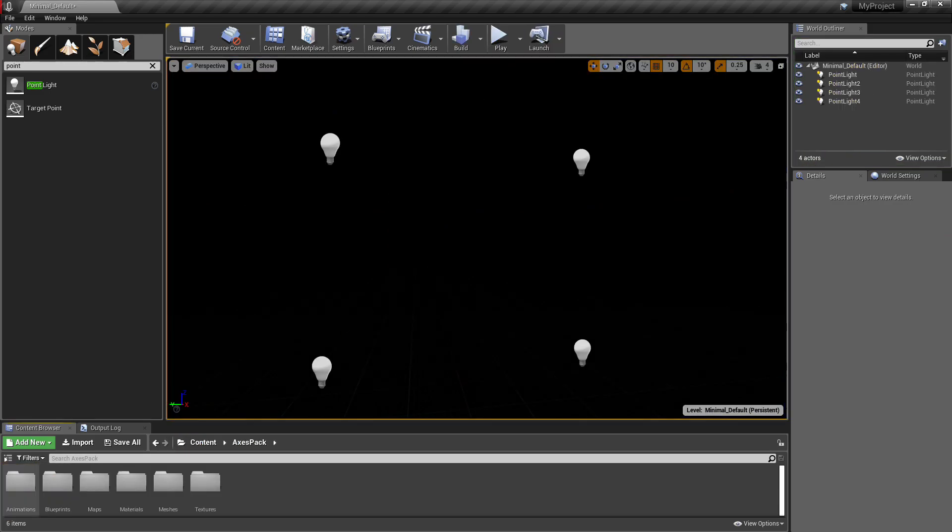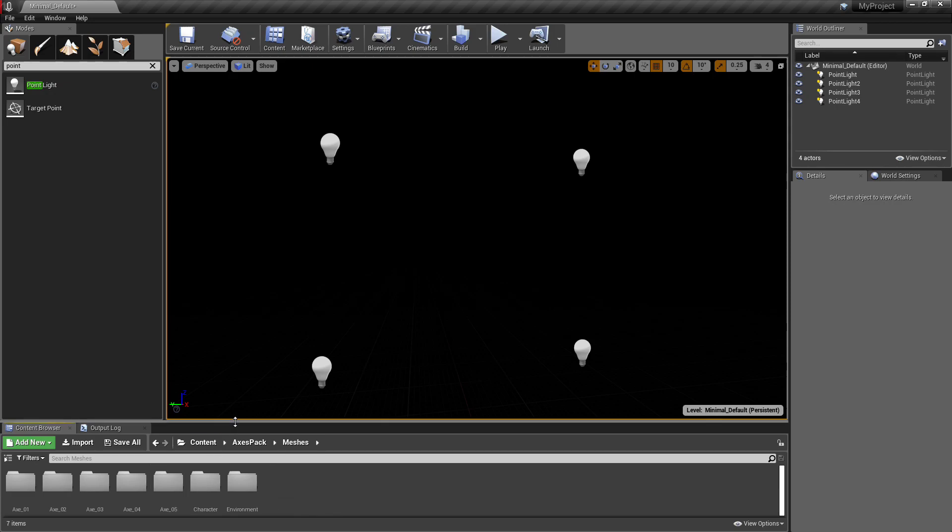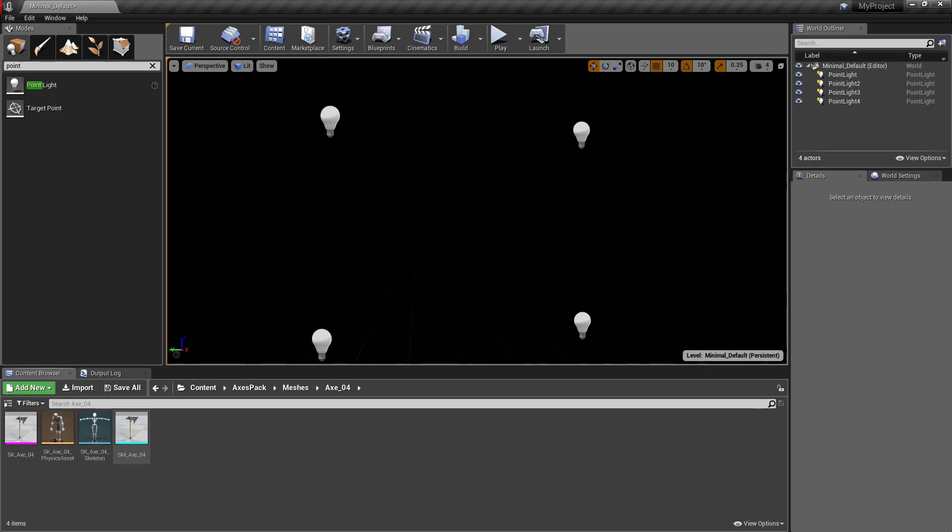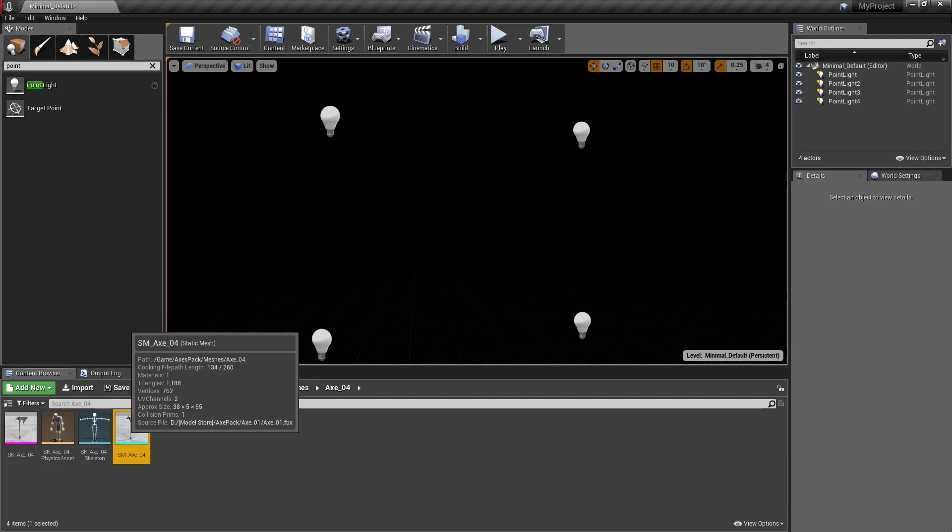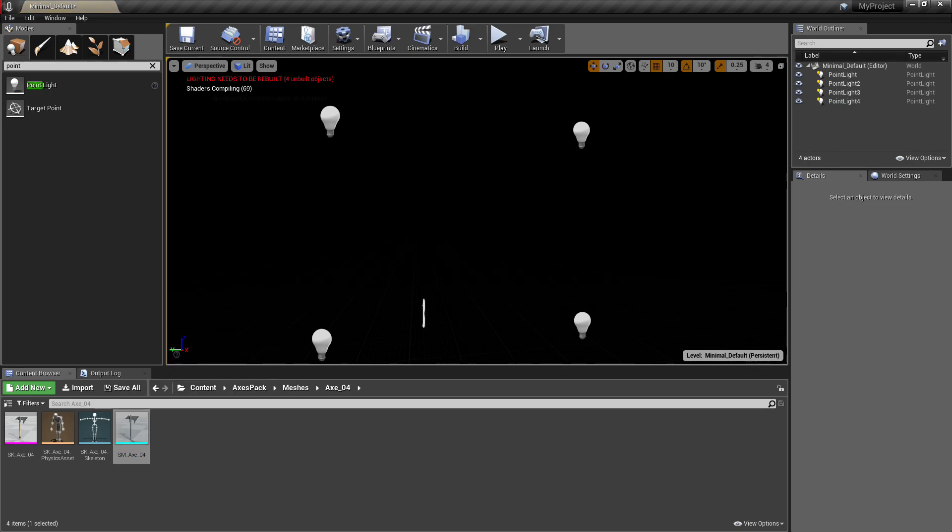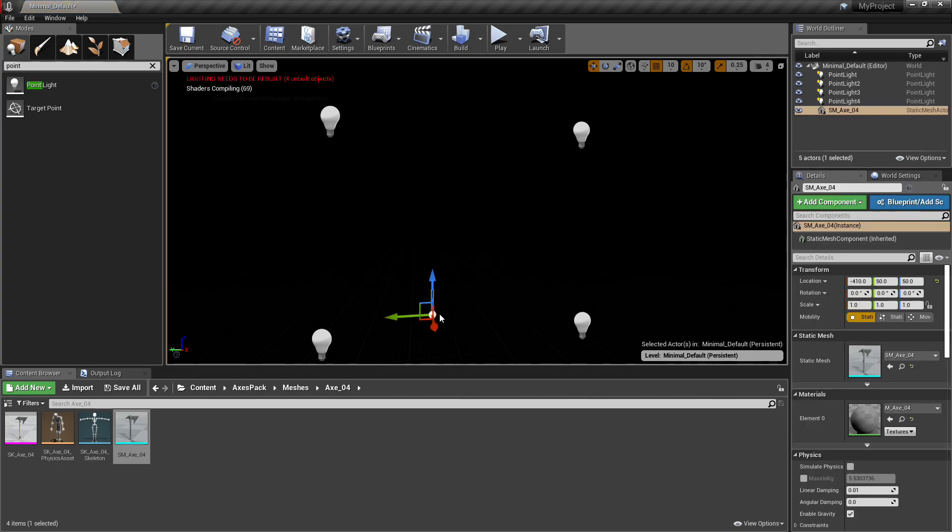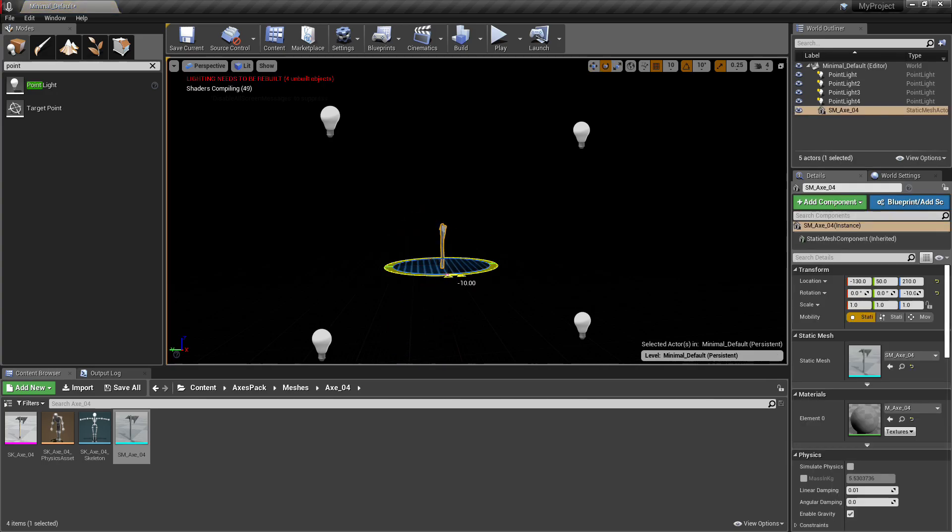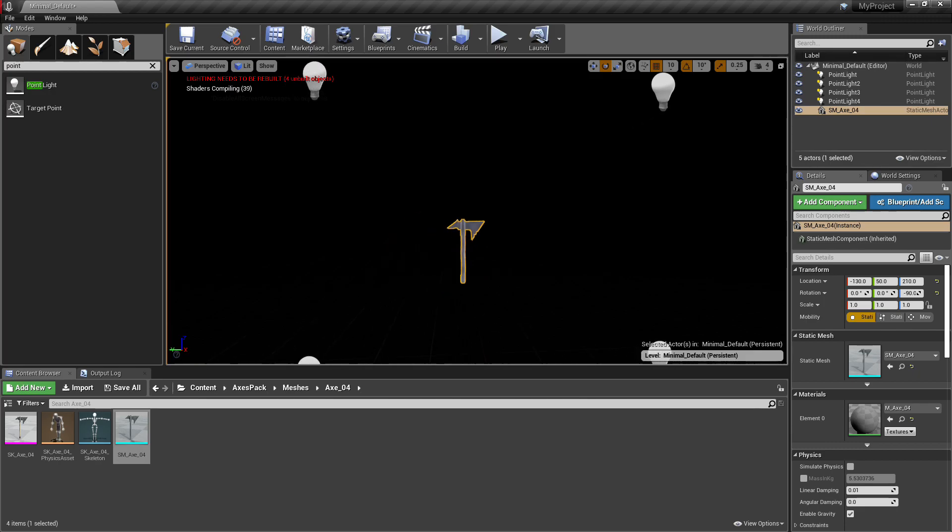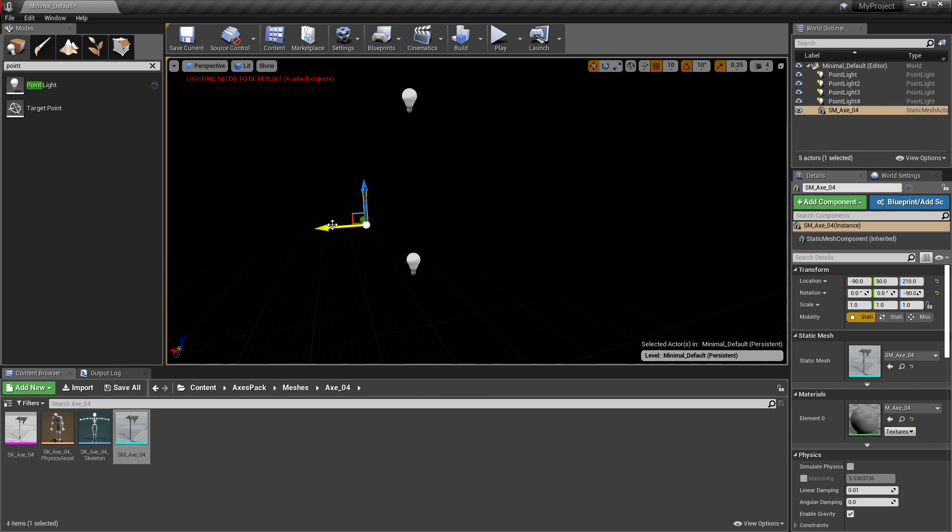Now I'm just going to grab the axe and place it in the center, roughly in the center and just past the point lights going away from you from the camera. So I'll just position the axe so that it's lined up roughly outside of the point light and in the center.